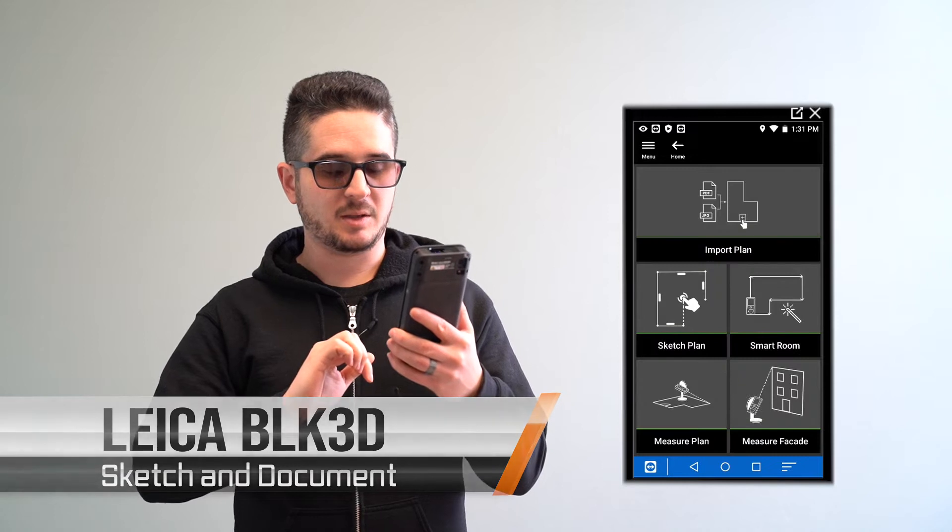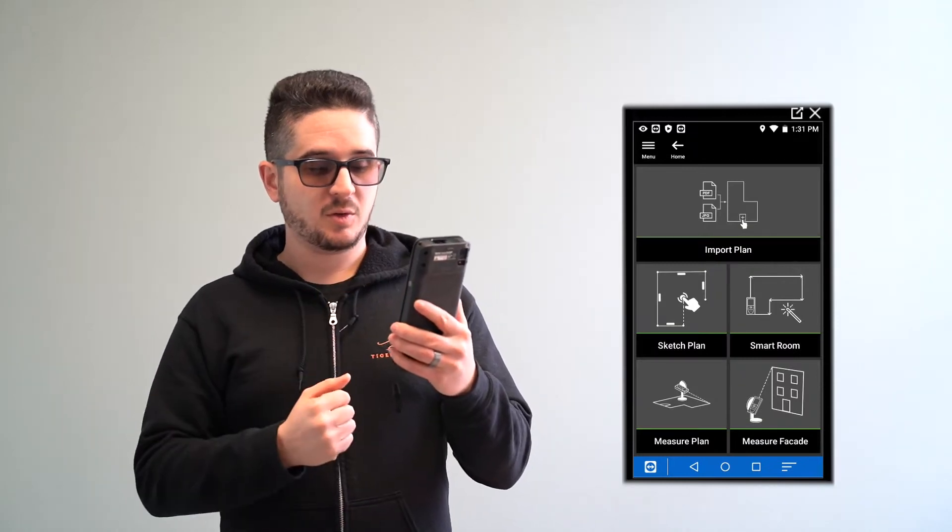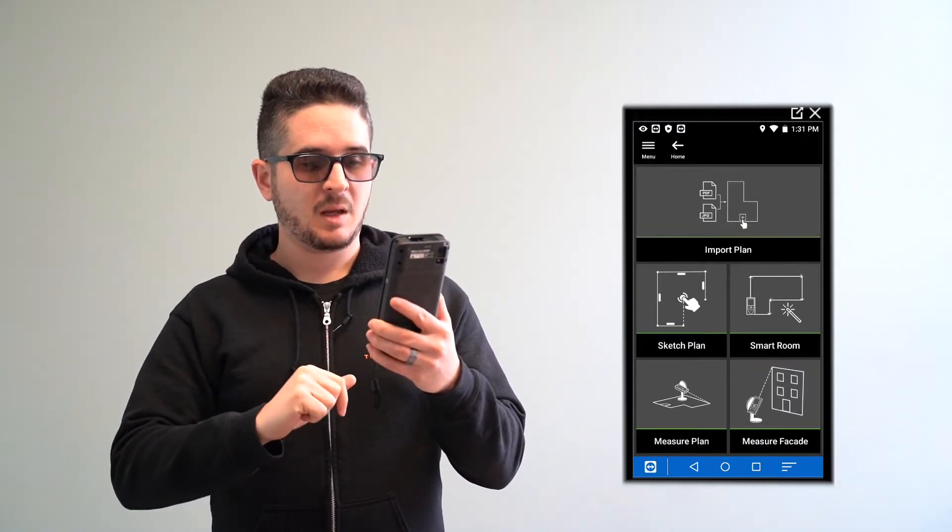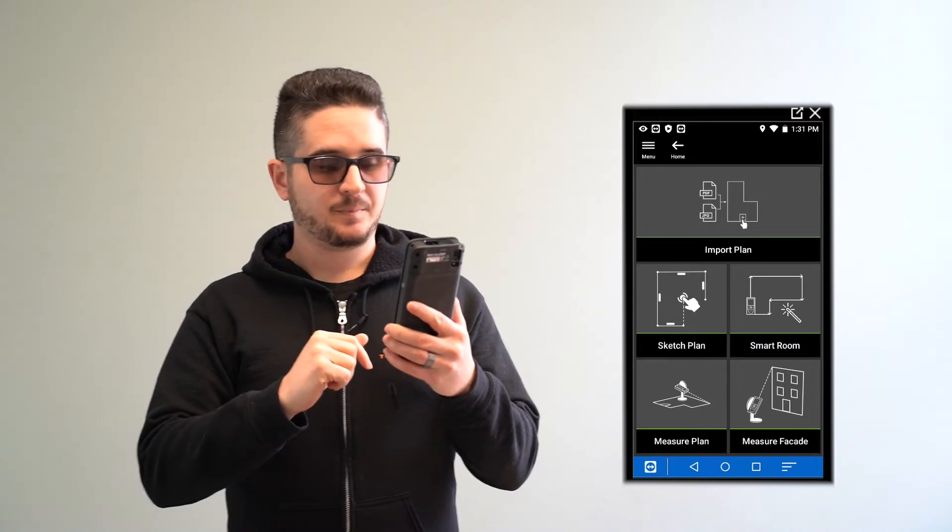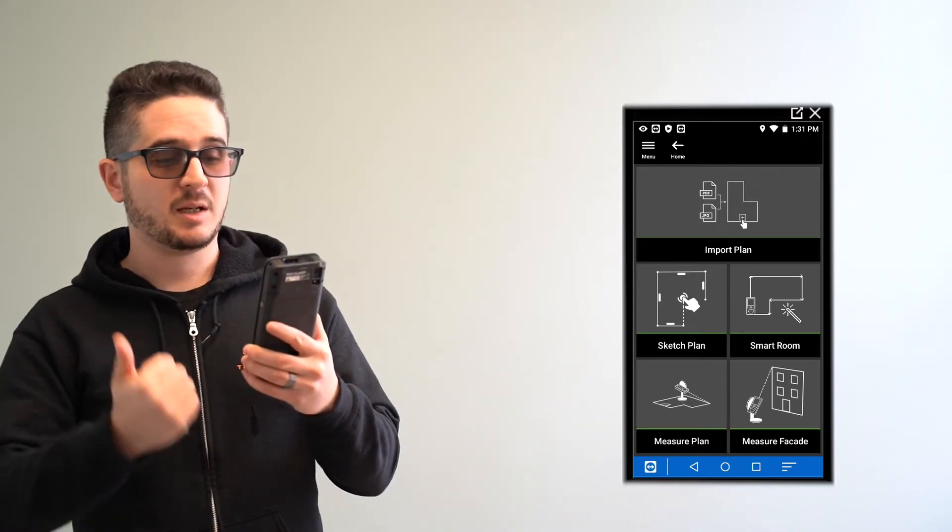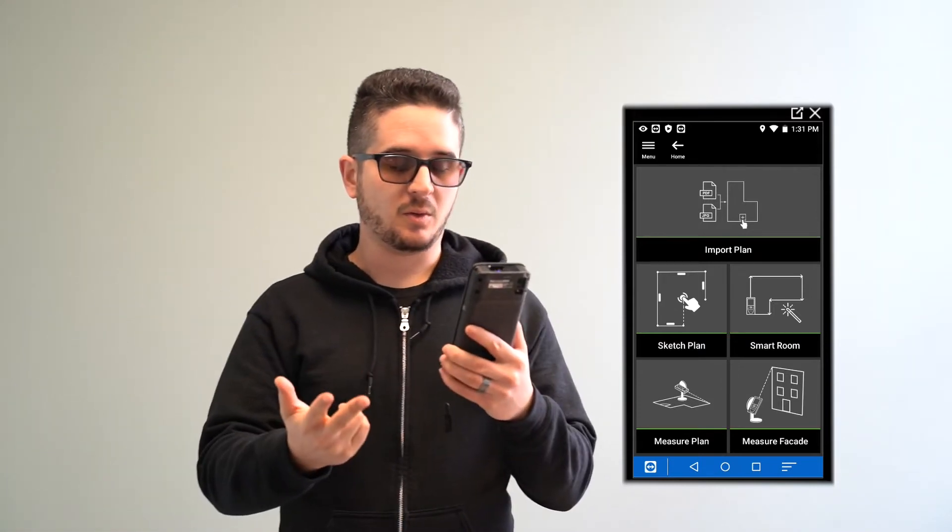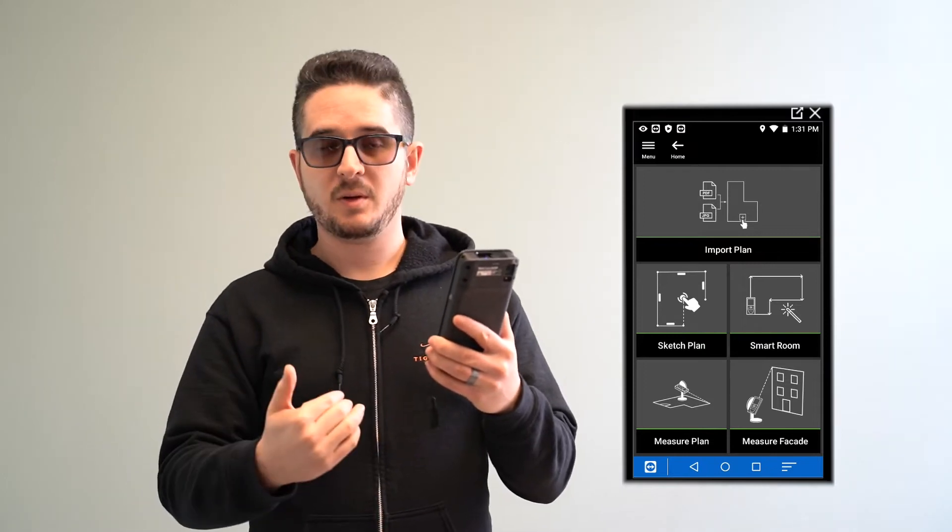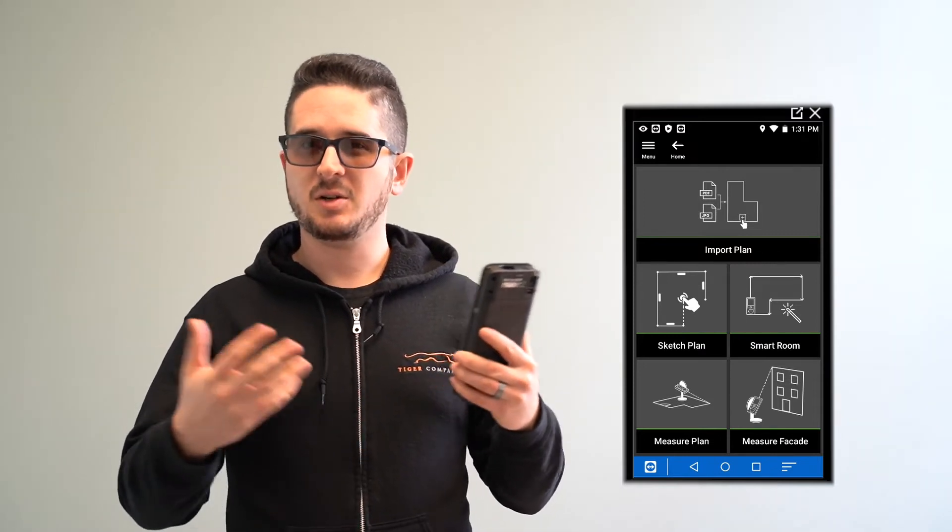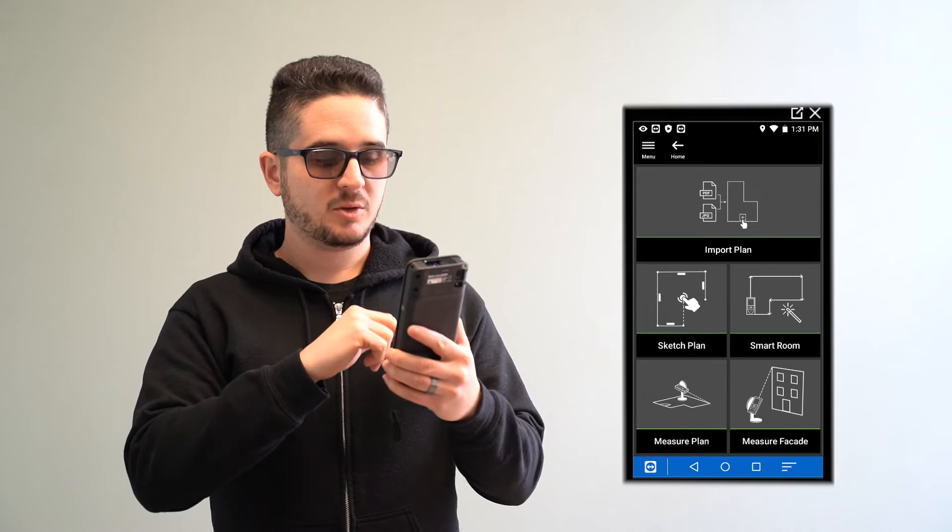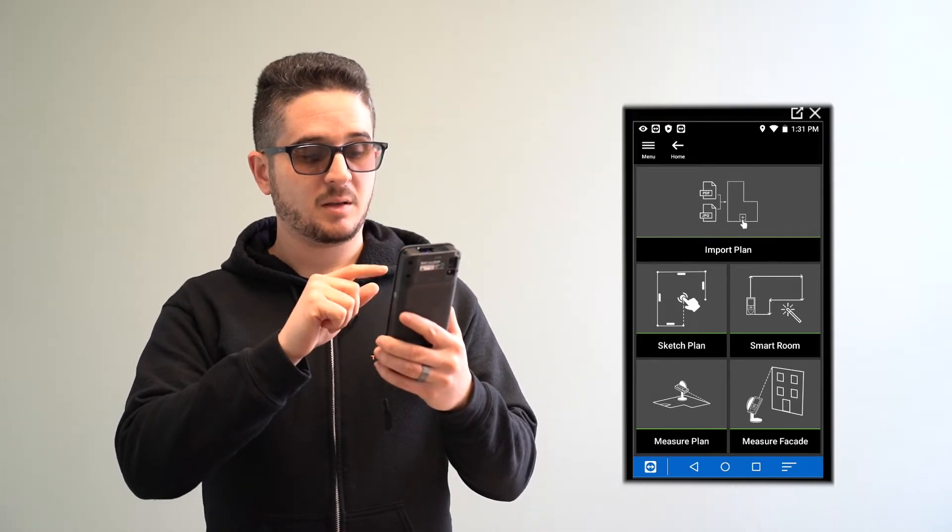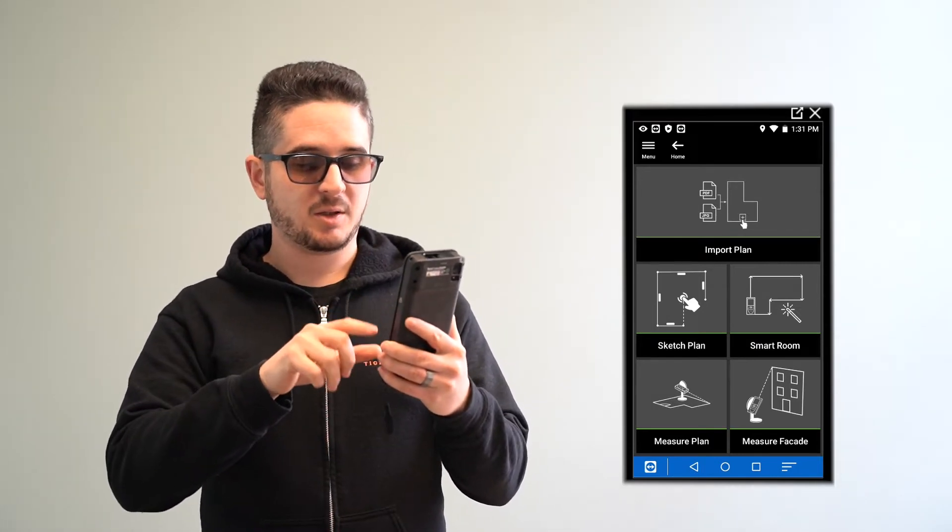Clicking on that you see on the screen, you come to a window with many different options. At the top you can import a plan, which allows you to take a PDF, a picture of a document, or upload it from an email as an image file. You can also do sketch and document, which is essentially creating it from scratch.